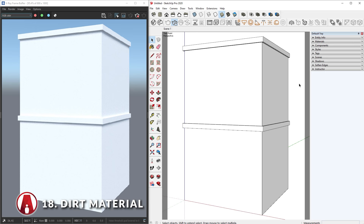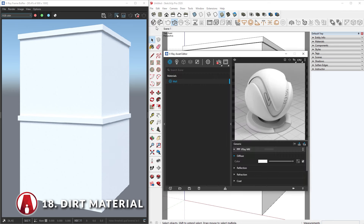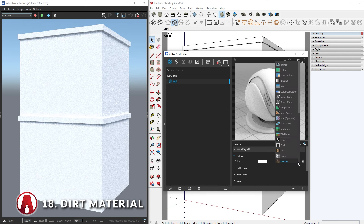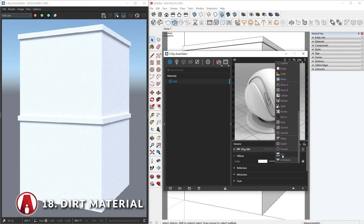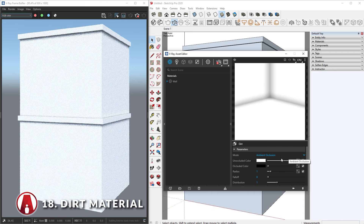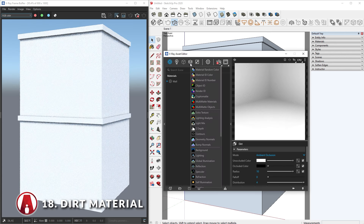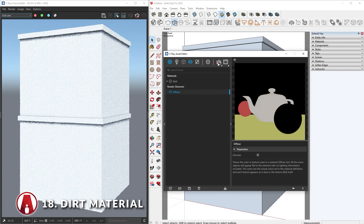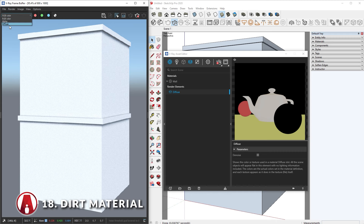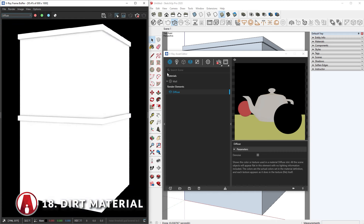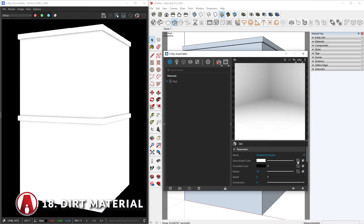In V-Ray 5, the dirt material has been improved to have procedural streaks which makes it more realistic. Here I have a generic material applied to this object. I'll click here and add a dirt material. The dirt material is similar to ambient occlusion where you can adjust the radius and distribution amount. To make it easier to see in the render, I will add a diffuse render element and restart my render. Then in the drop-down menu, I can select the diffuse channel, and it's a lot easier to see how the dirt material is affecting my render.